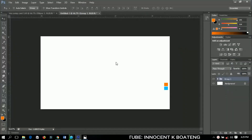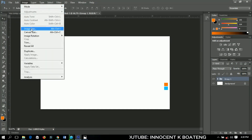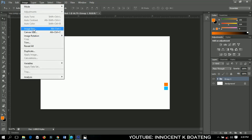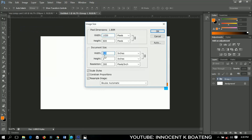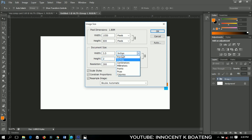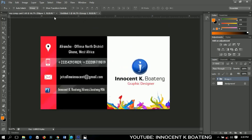The first thing we do is set up a new project. I already have my project ready. The size is 3.5 by 2 inches — make sure that you have this in inches — then click OK, and you will have something like this.